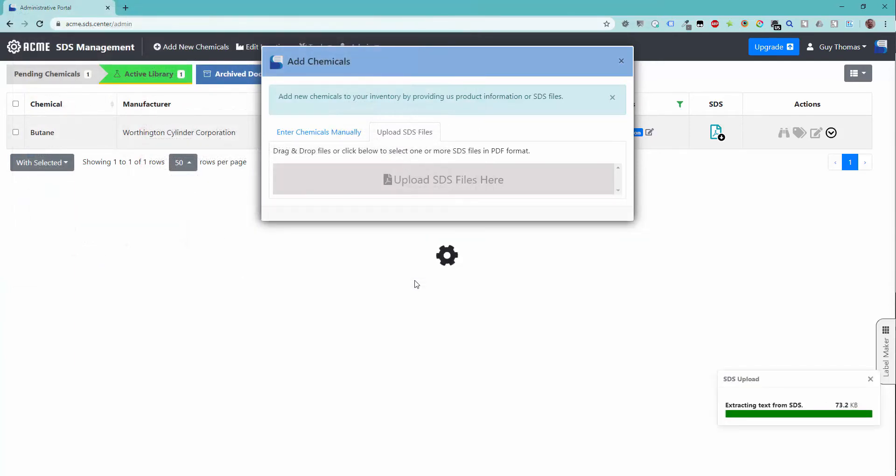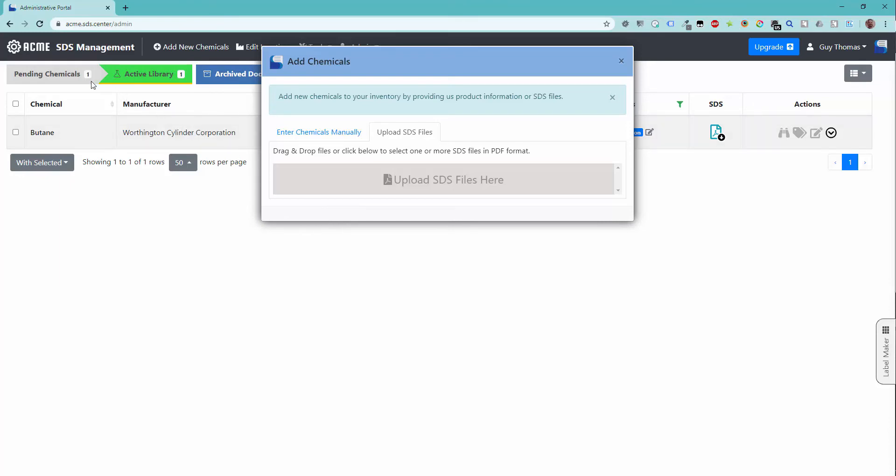Once completed, you will see that the number of records in the pending chemicals list has incremented by one. When files are uploaded in this manner, they will automatically be processed by your auto-indexing system, which will attempt to identify most of the GHS required label elements.